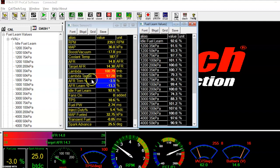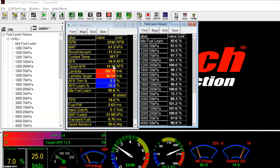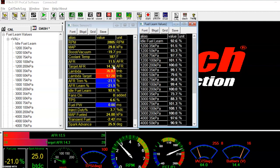When I'm at light load, the AFR target is going to be like 14.3. When I get to heavy loads, it's in the 12.6s.